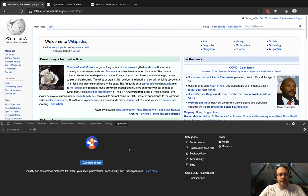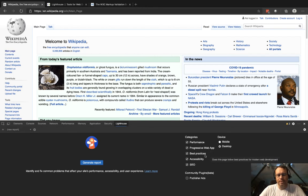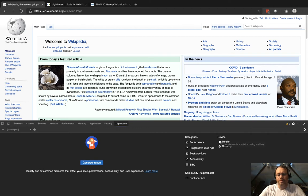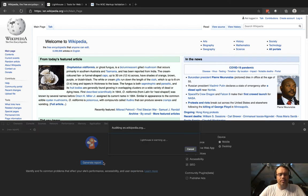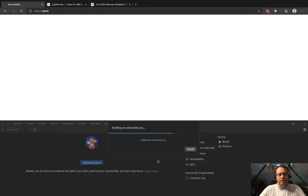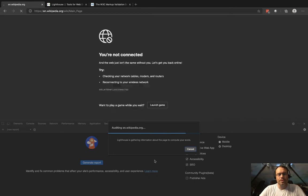On the right-hand side there should be a Lighthouse tab, and we can click generate report. Before we do that, there's all these categories we can check: do we want to measure performance, progressive web apps, best practices, SEO, and accessibility? And then what type of device do we want to run this on? If you're more mobile-focused you would switch this to mobile. Let's just try the desktop version for right now and we're going to click generate report. It's going to go through a series of tests and spit out that report once it's done.